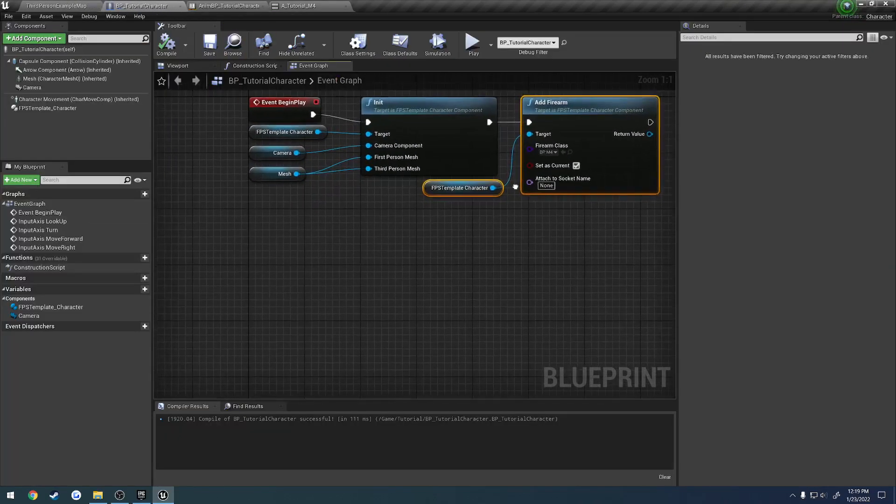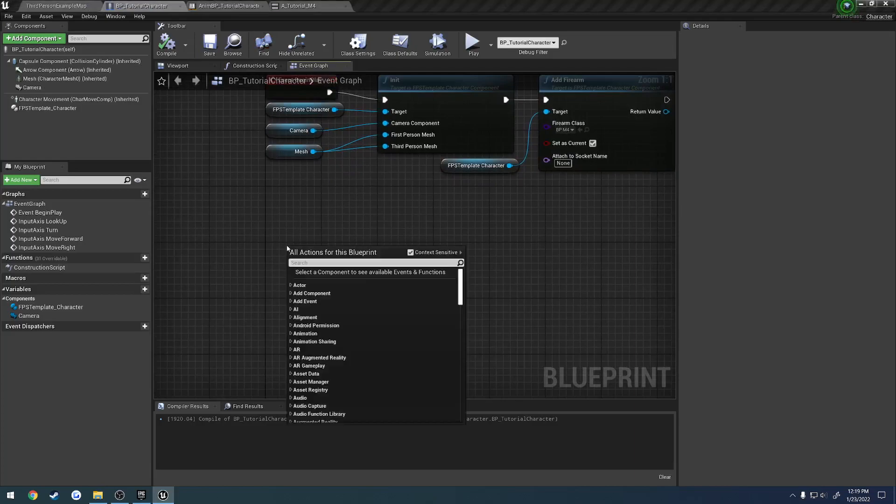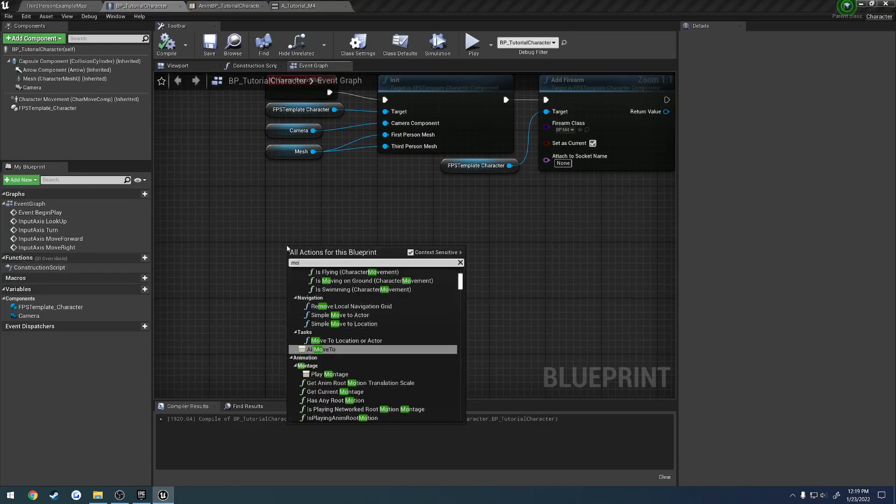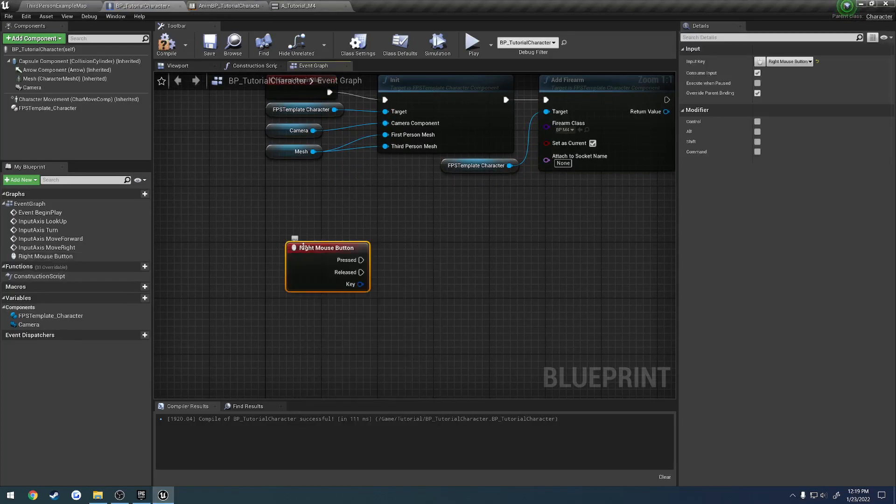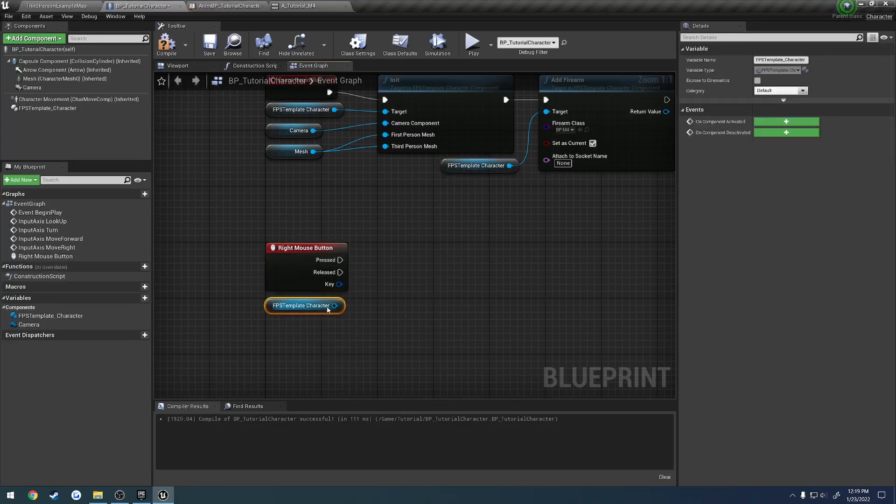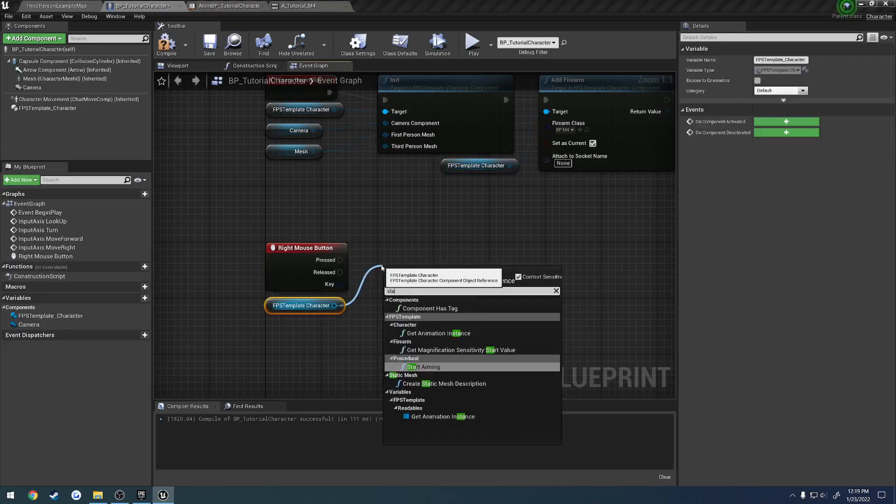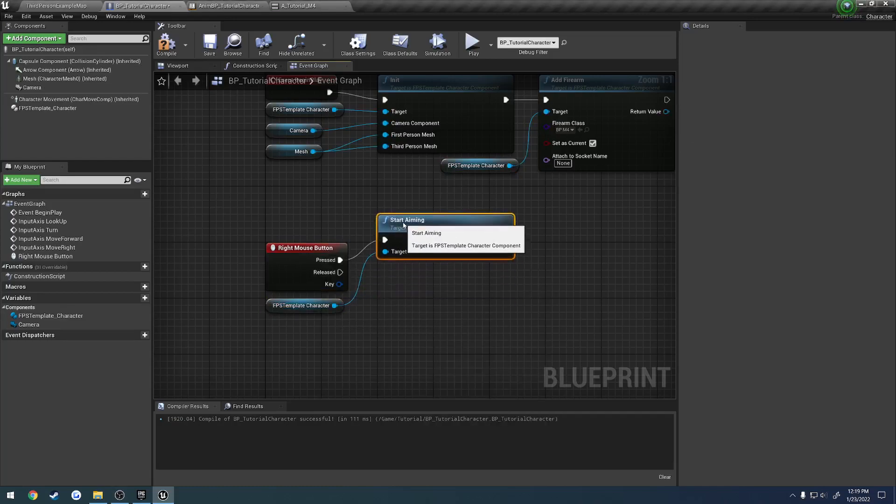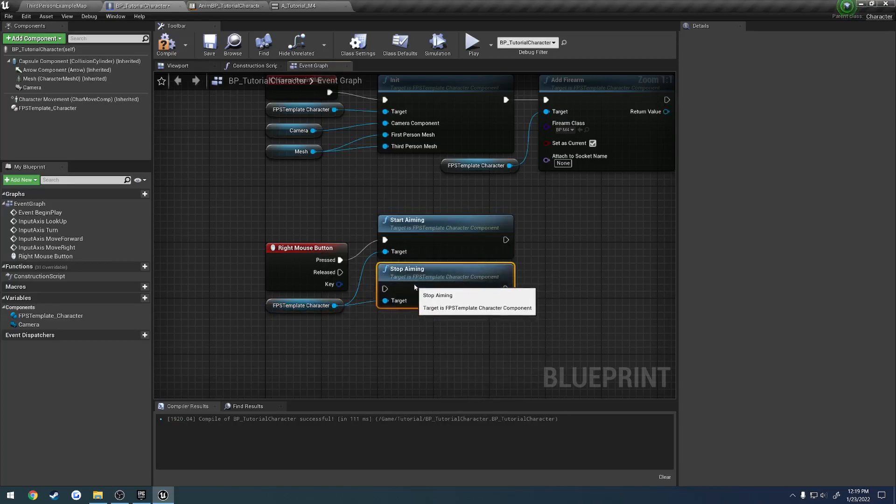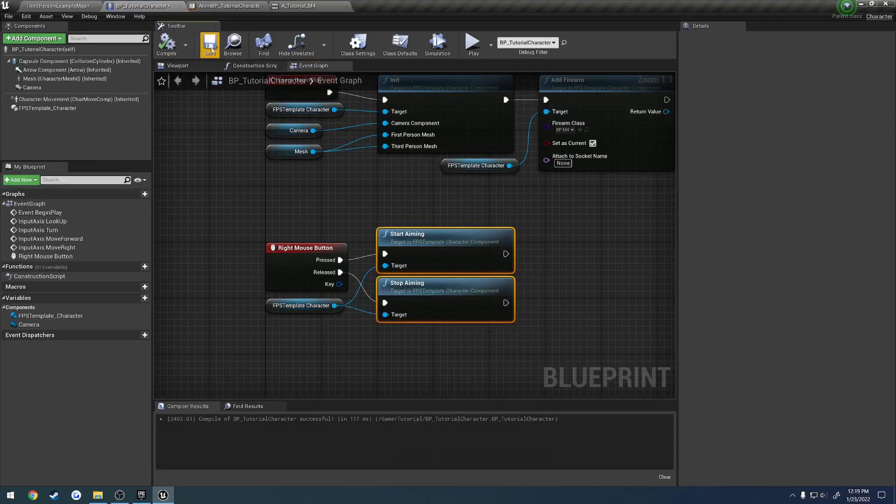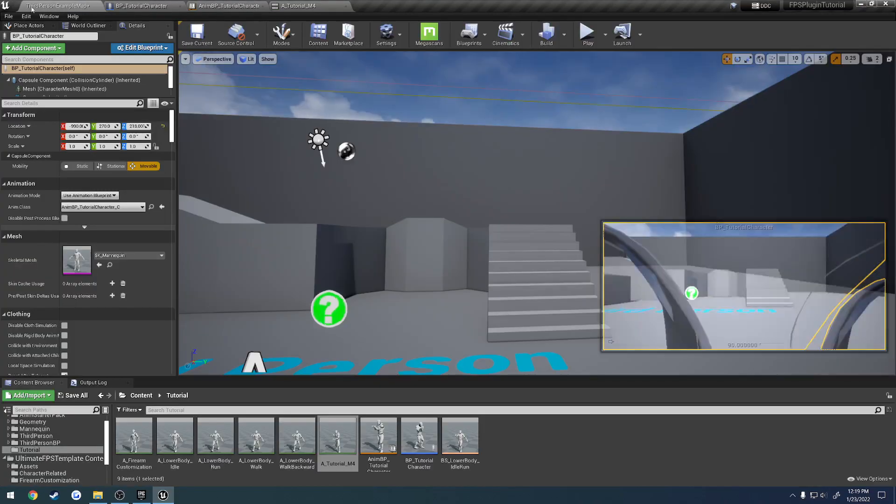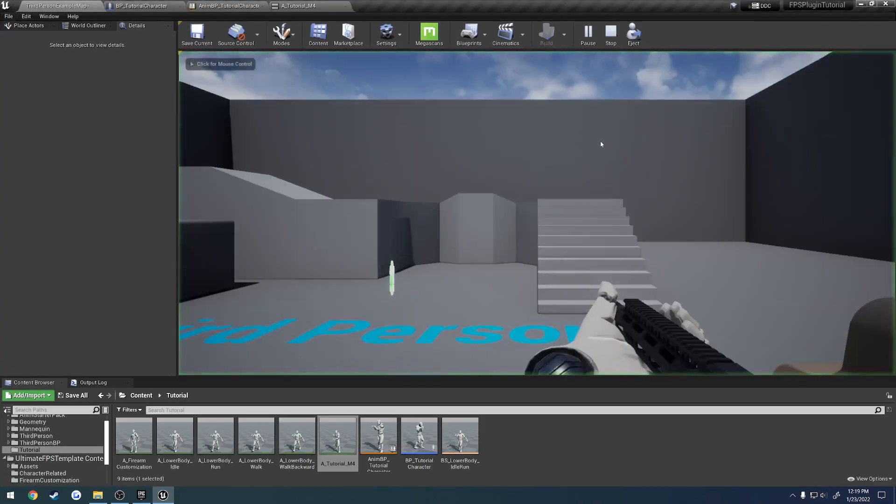So what we're going to do is add an event for the right mouse button. So if we search for right mouse button. Again, this is in our character. We're going to grab our character component because again everything is driven through this. And we're going to search for start aiming. And then we're also going to have stop aiming as well. So when we press it, we start aiming. When we release it, we stop aiming.